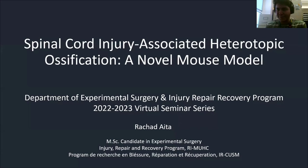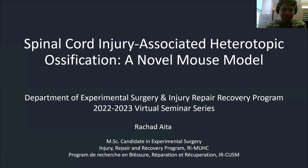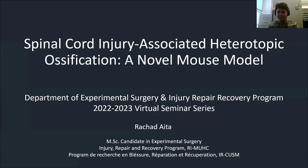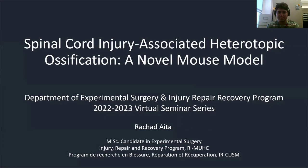Just to make sure you can see the screen and the audio. Good afternoon, everyone. My name is Rashad Aita. I will be presenting my project entitled Spinal Cord Injury-Associated Heterotopic Ossification: a Novel Mouse Model.